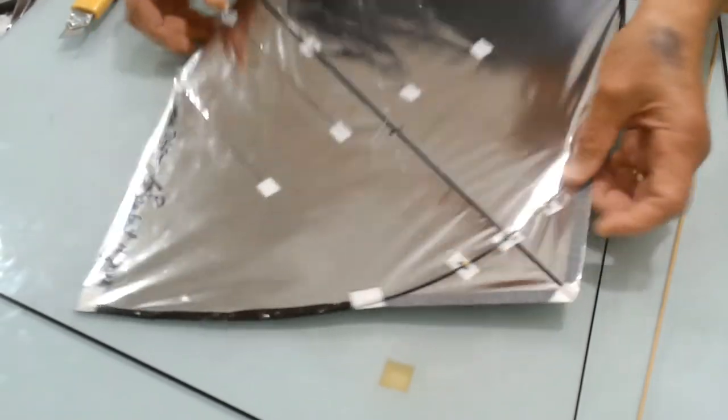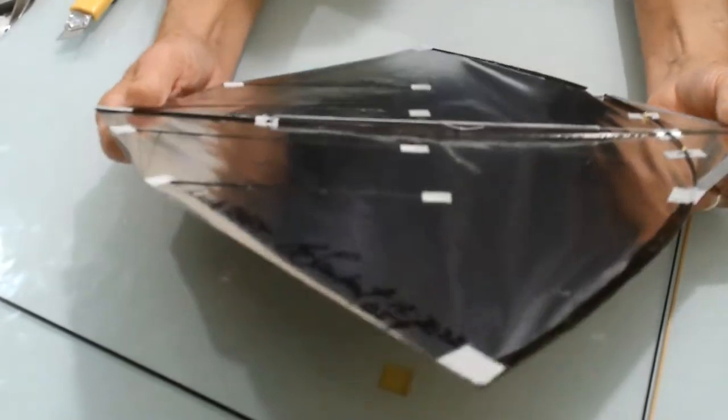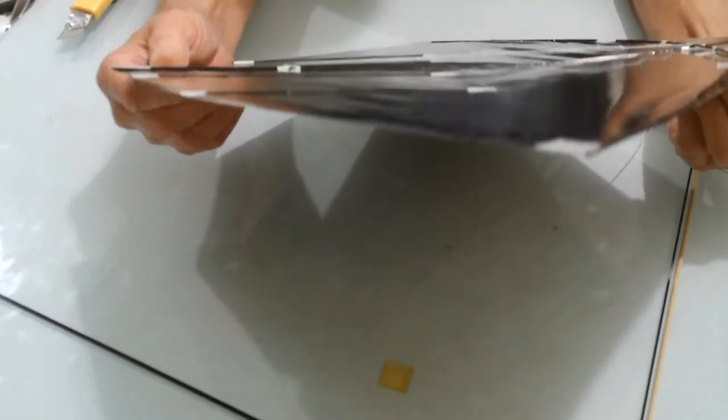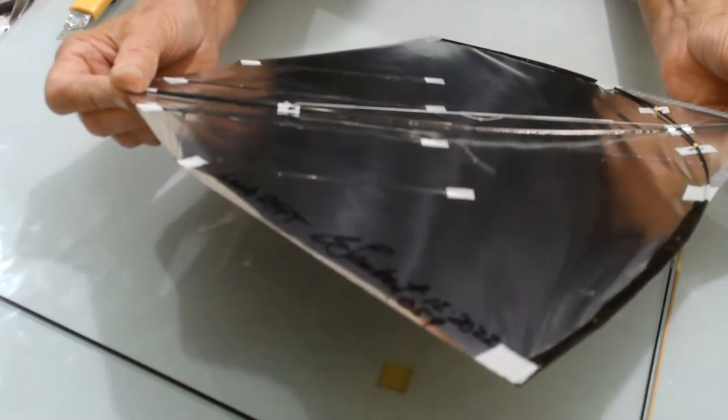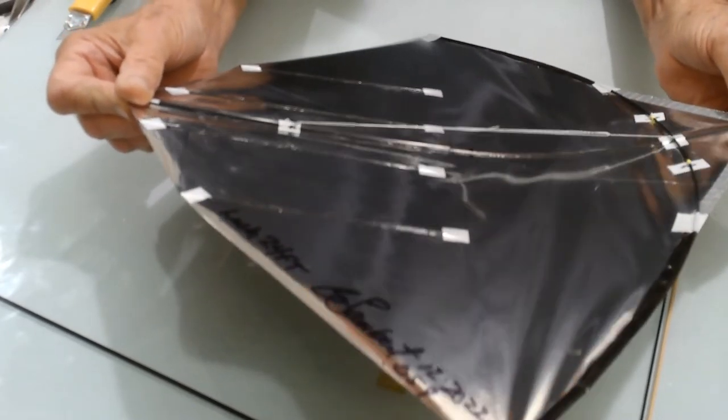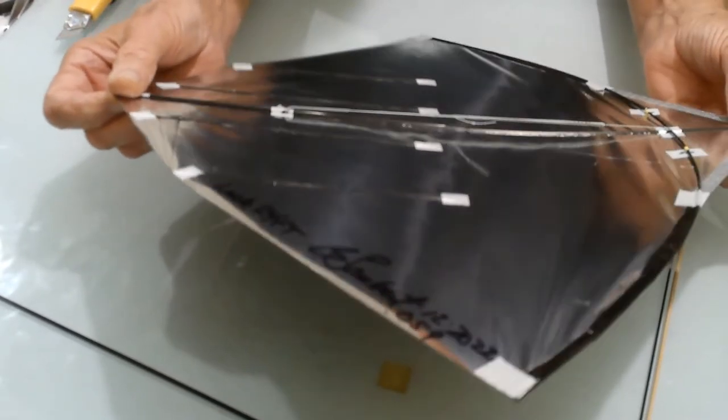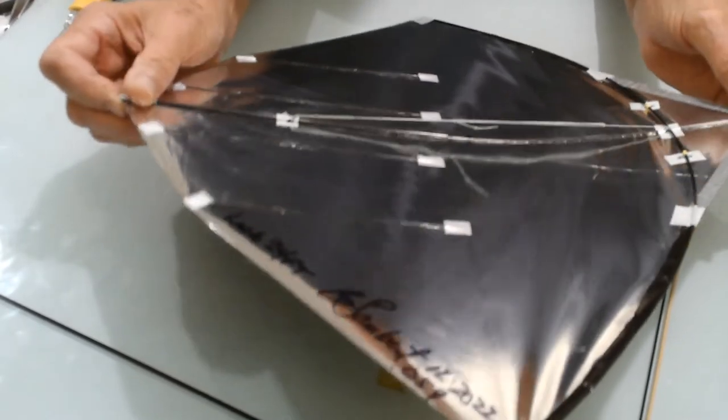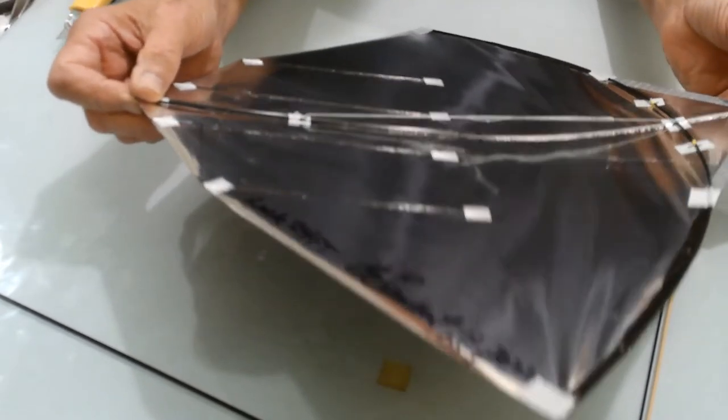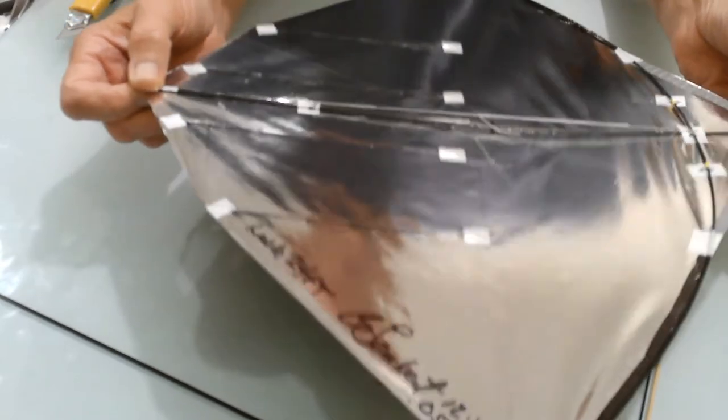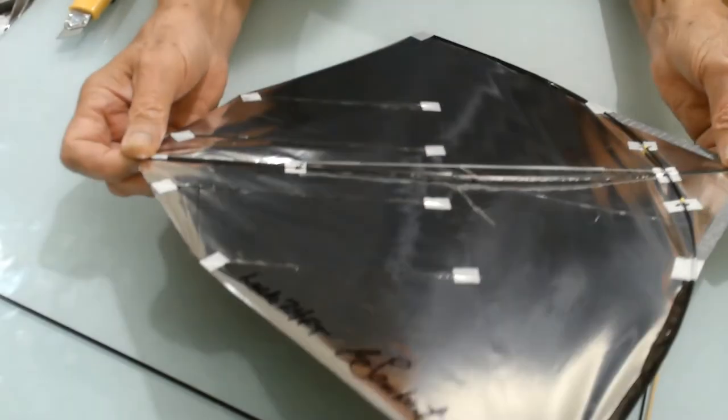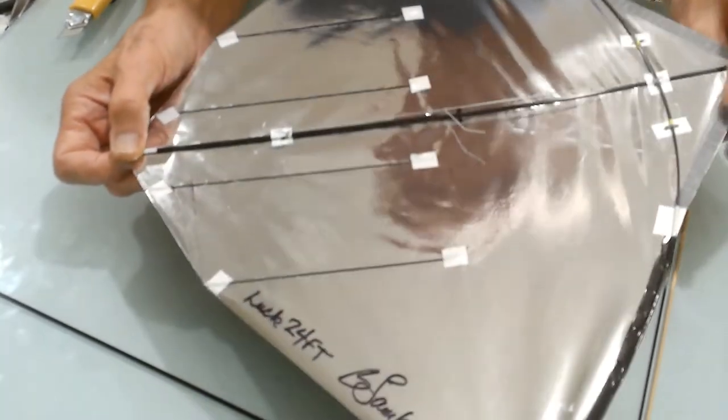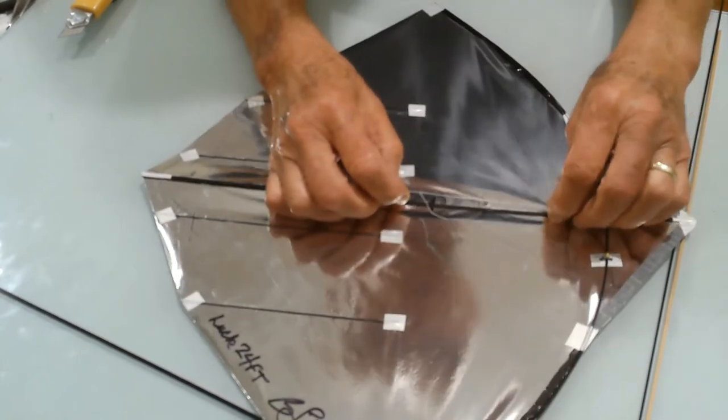Now this kite has a carbon fiber spine, and I use a tension line to create a bend in that spine. This tension line is adjustable. I can change the amount of bend anytime I want to allow me to best utilize the kite versus the wind condition and optimize its flight.